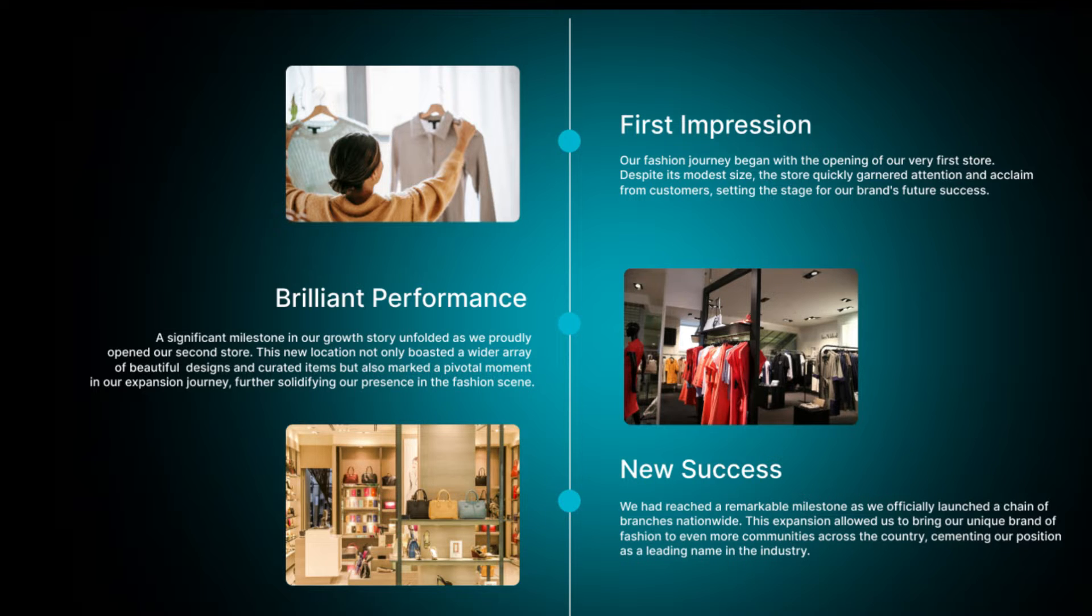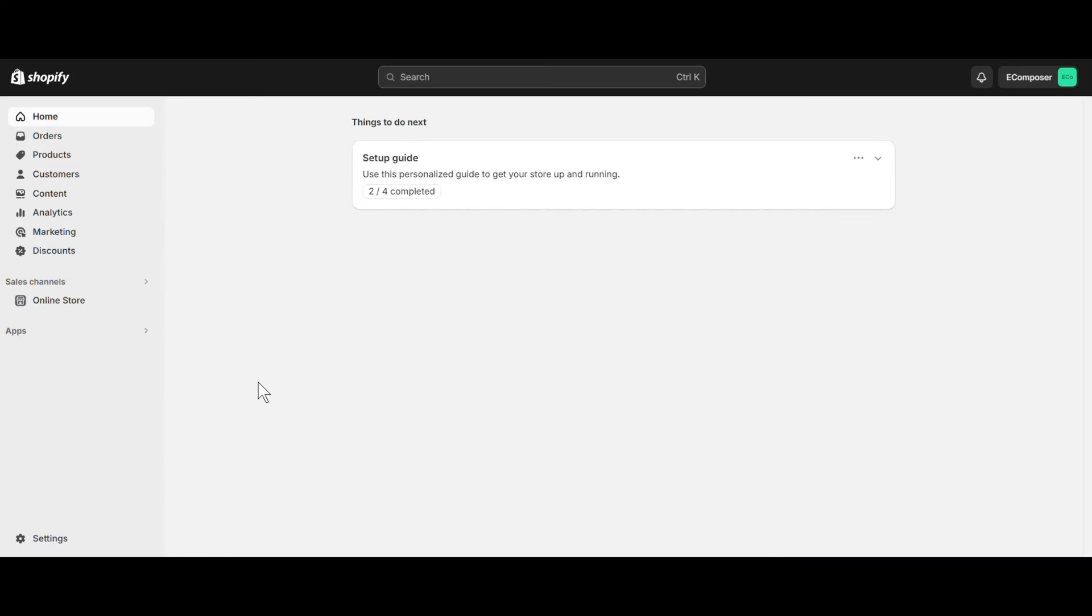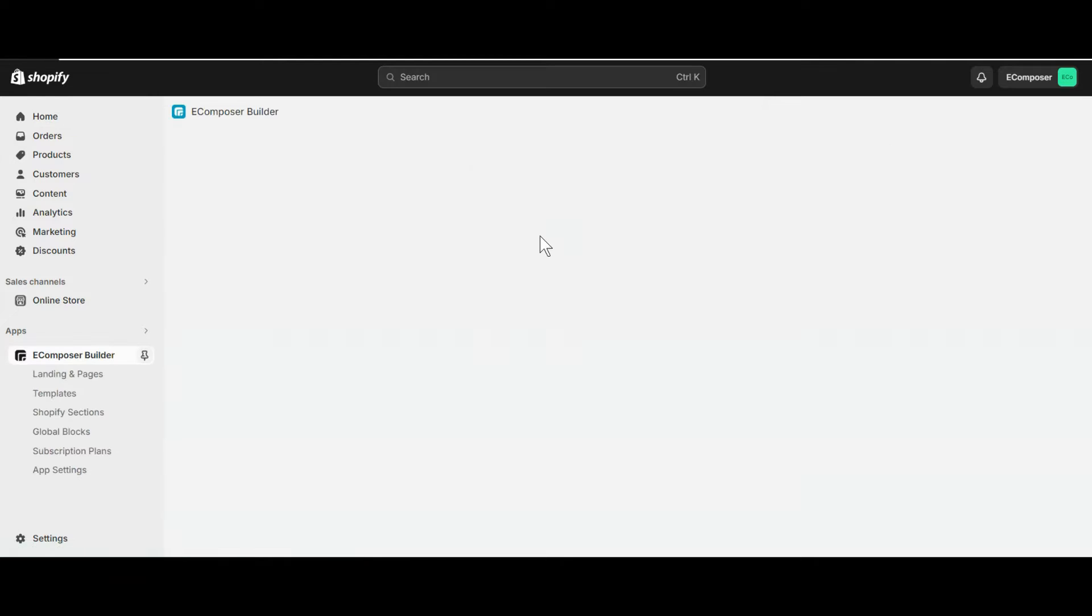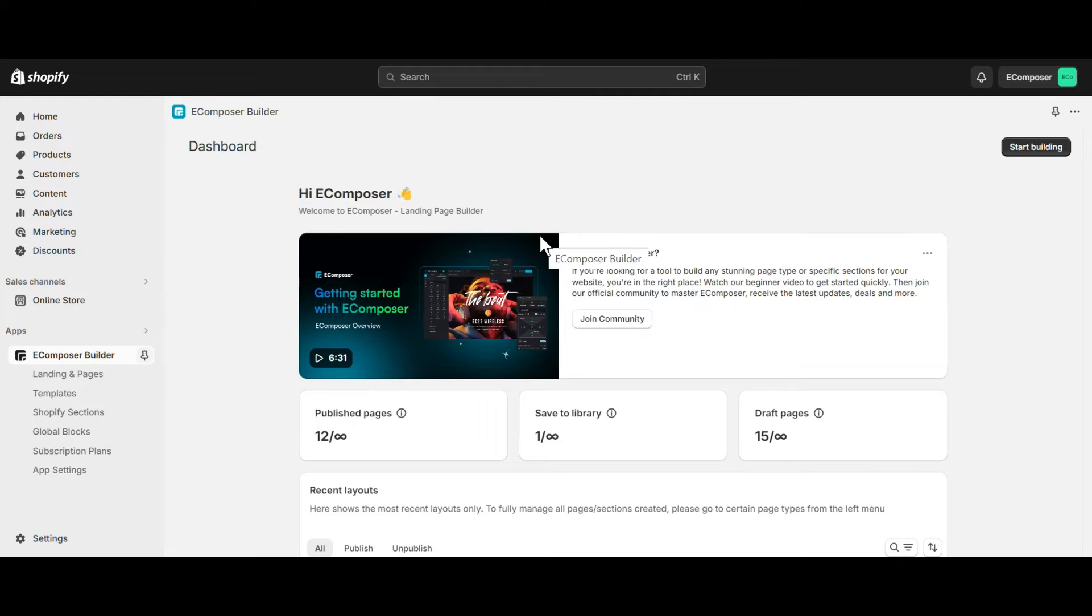Let's start creating a timeline for your online store right now. First, go to the Shopify dashboard, select app, and open e-composer page builder. In case you haven't installed the app, you can find the link to e-composer on Shopify App Store in this video description.